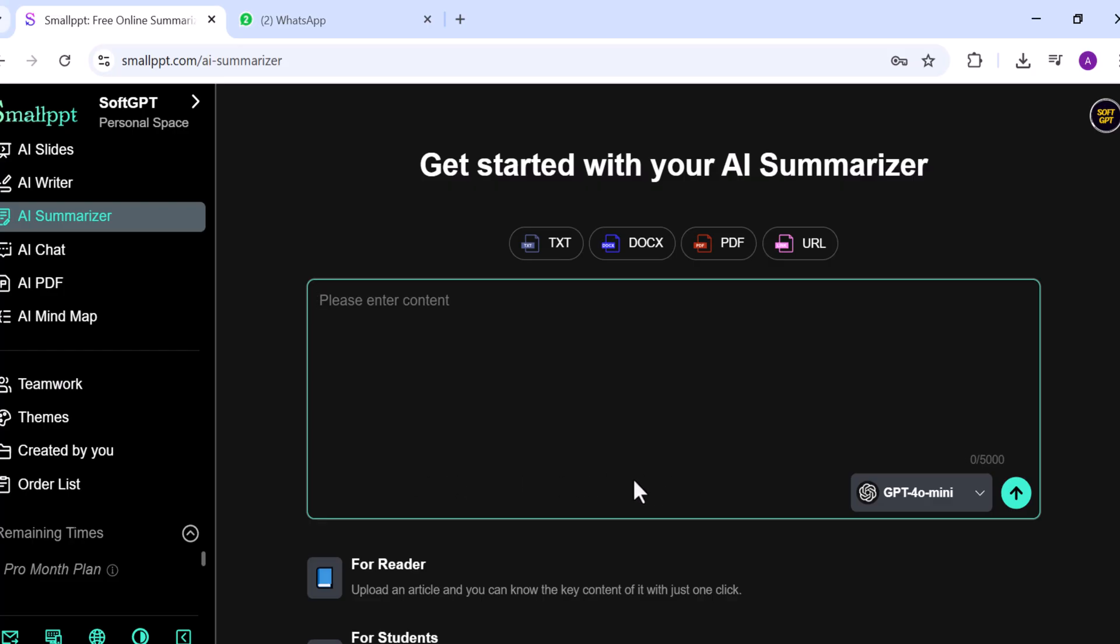The AI Summarizer is perfect for condensing long documents. You can upload PDFs, Word files, or paste text directly, and the AI will highlight the key points.